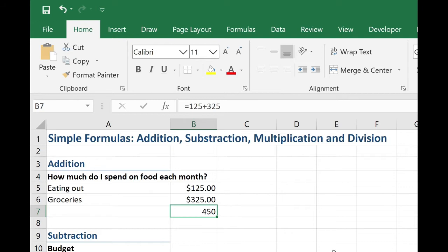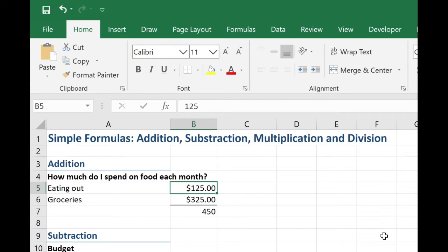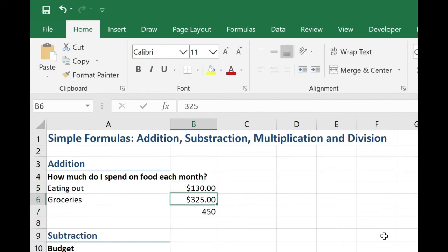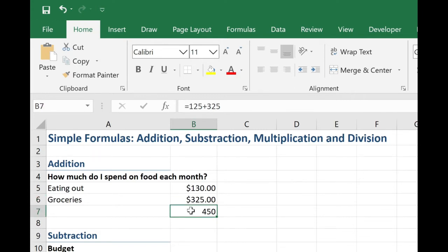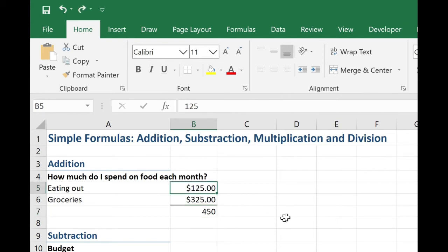Well, if I hard code the values in there, then if this amount changes, let's say I spent $130 eating out, then my result does not change. I have to manually go in and change the formula. So that's not how we want to enter. So let's try this again.